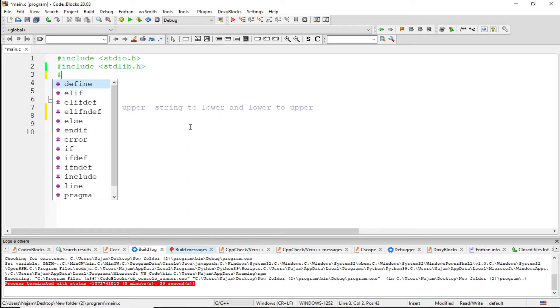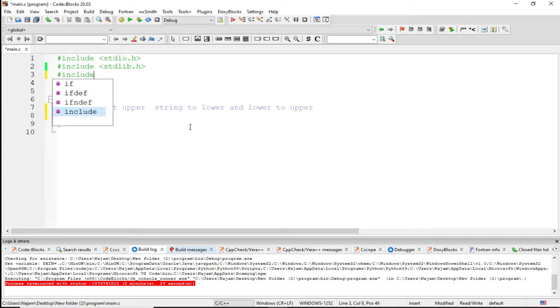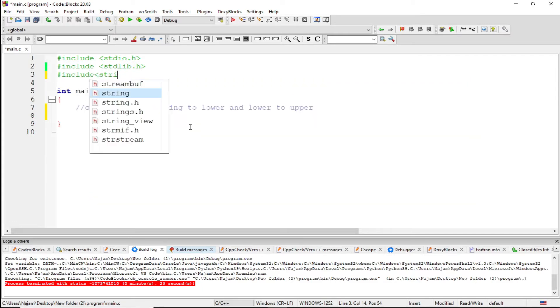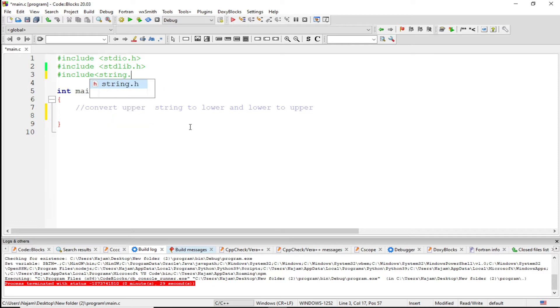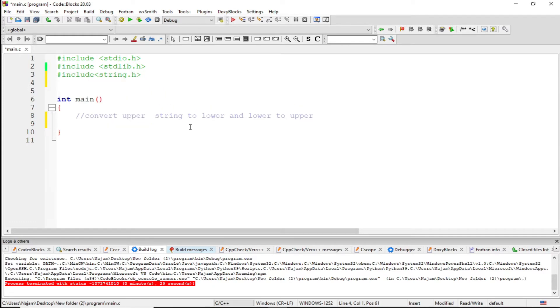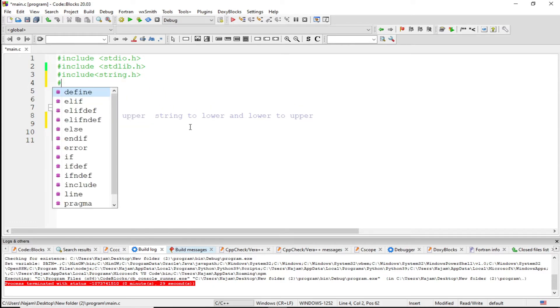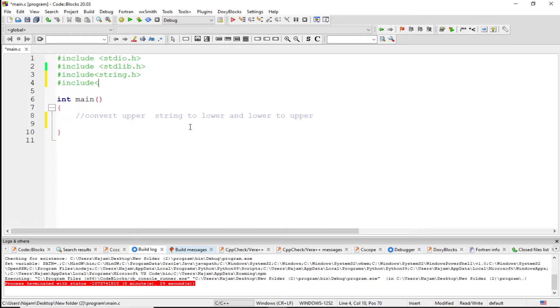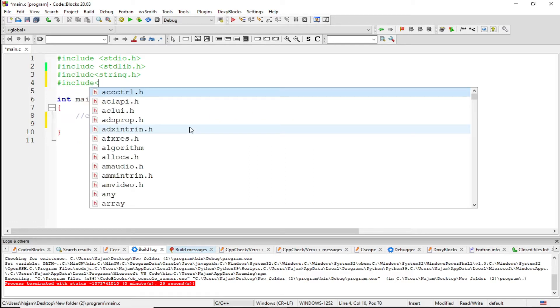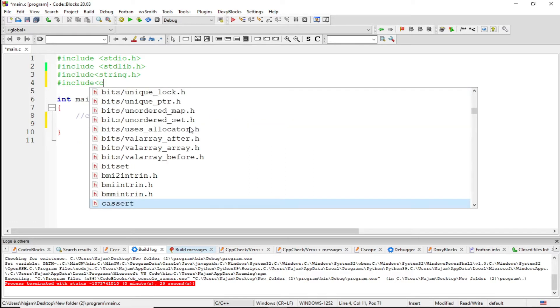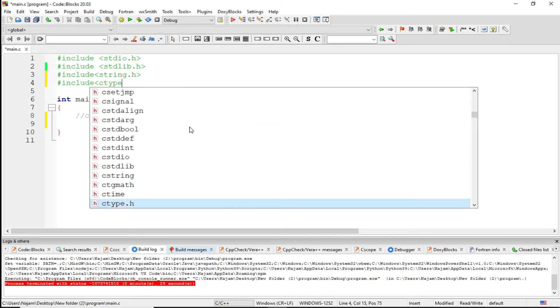Firstly, I want to take some string from the user, that means I want to include the string library. And now I want to include another library which is ctype.h.